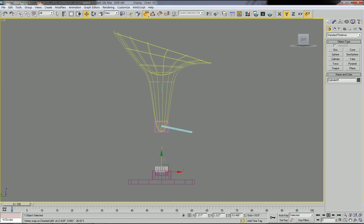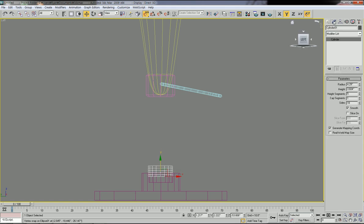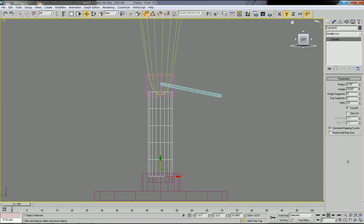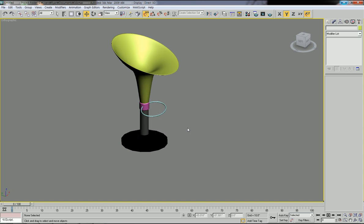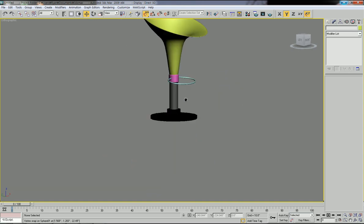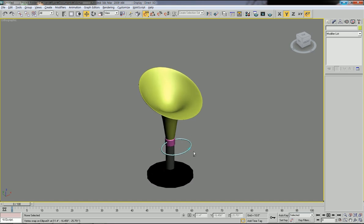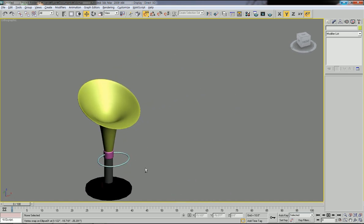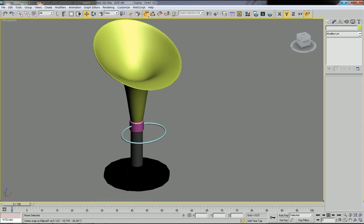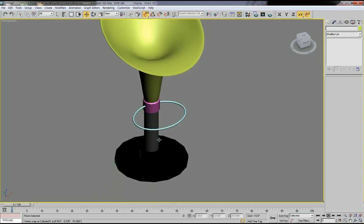First move it to the bottom, then go to Modify to increase the height. Now you have this modern-looking simple chair. That's it — we just need one more step.